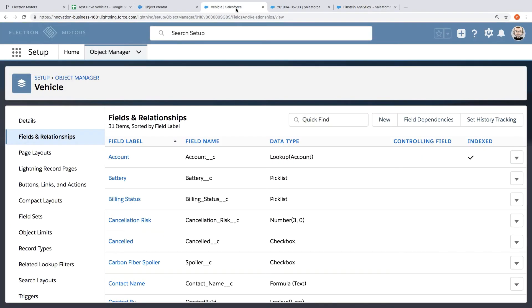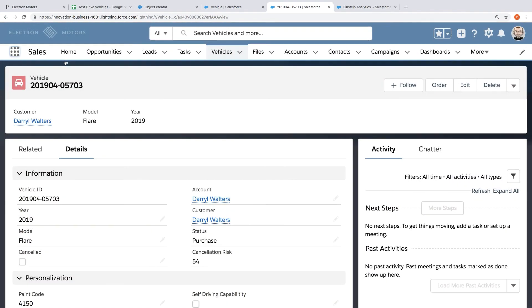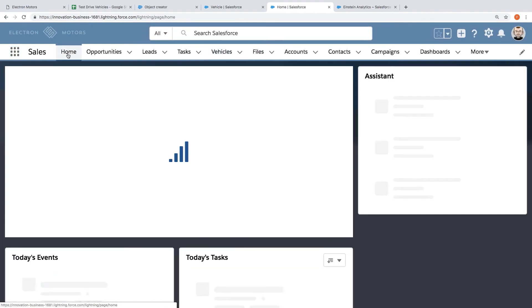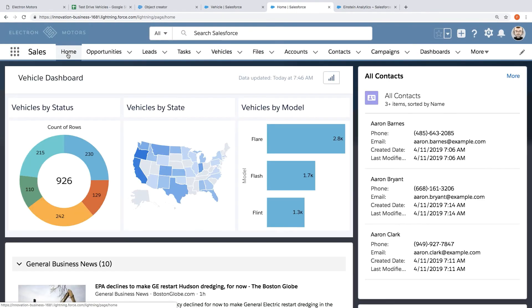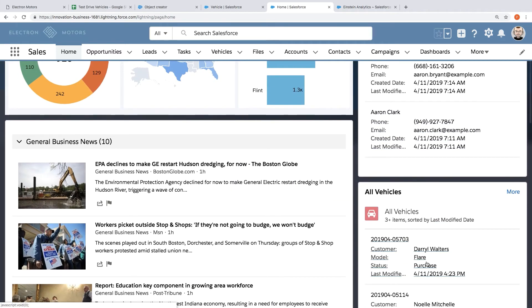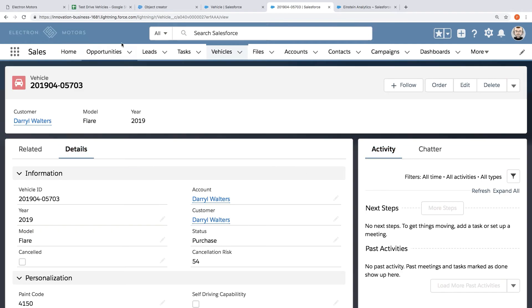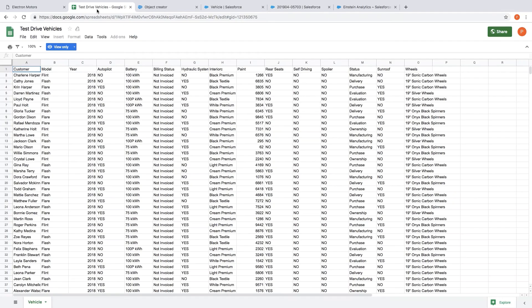So if I go back into Salesforce and then I click the home button you're going to see we included that dashboard on the home page experience that they see inside of Salesforce. So it'll be the first thing they see and then of course they can use that app that we generated from that spreadsheet to begin working with these customers.